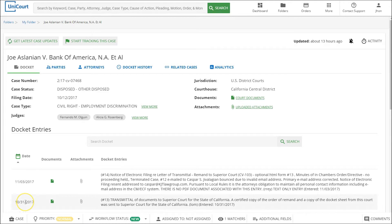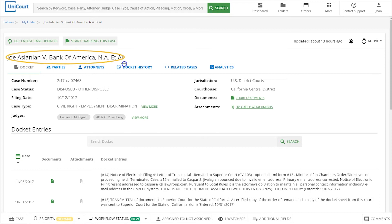In this video we'll be scheduling future updates for the Joe Aslanian versus Bank of America Corporation case we found in our previous search.